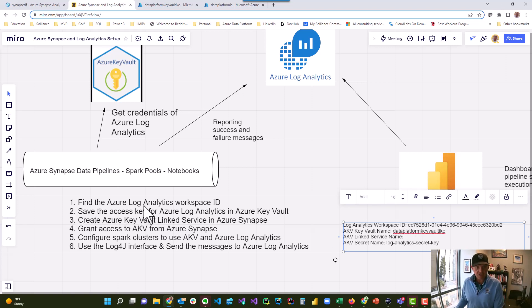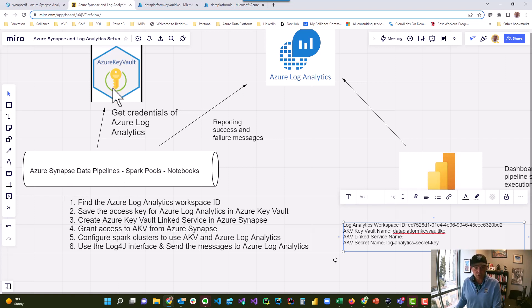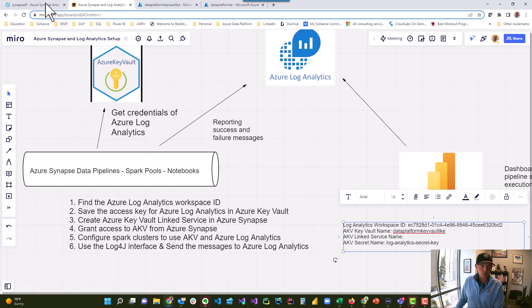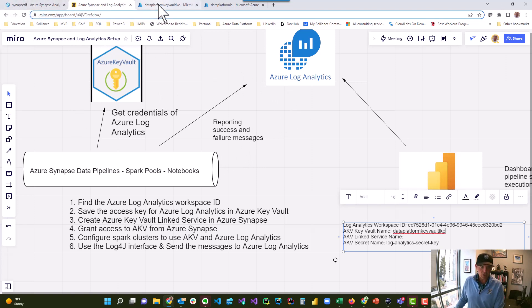Step one: find the Azure Log Analytics workspace name — check. Then we save the access key into Azure Key Vault — check. Now let's create an Azure Key Vault linked service. What we're doing is connecting Synapse with Azure Key Vault so that it can retrieve the Azure Log Analytics key and gain access to it. We're going to create the linked service and grant access to Azure Key Vault from Azure Synapse all together — steps three and four right now.